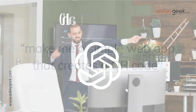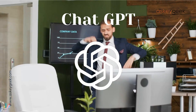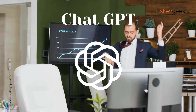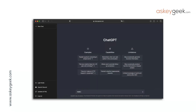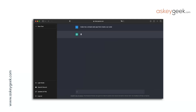What happens next is the magic by ChatGPT. I typed in the chat window: make me a simple web app that creates a QR code. ChatGPT started typing the complete code for me.